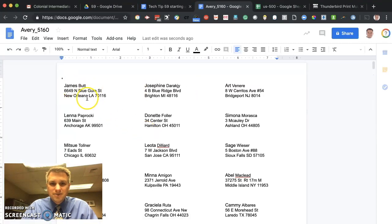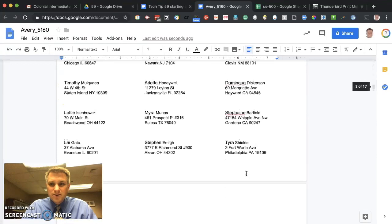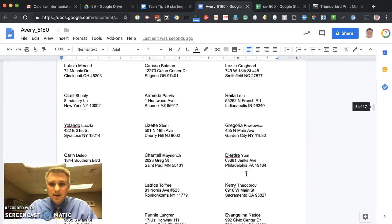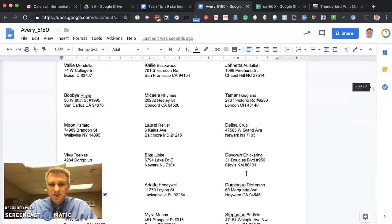What that's doing now is opening up the document with all of your merged results. So you can see here that it did merge everything correctly. We have the name, address, city state zip. And if we scroll down, we see there's 17 pages of it.